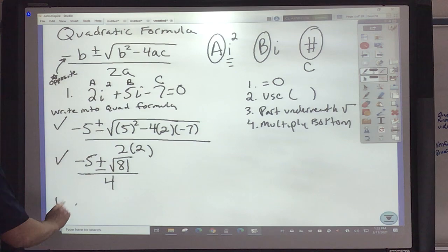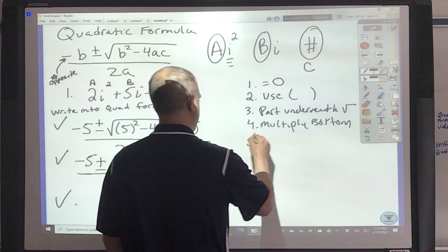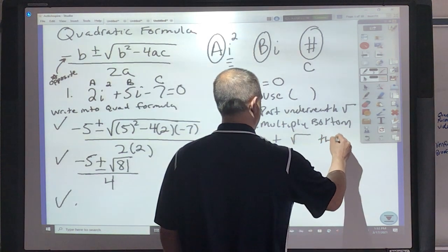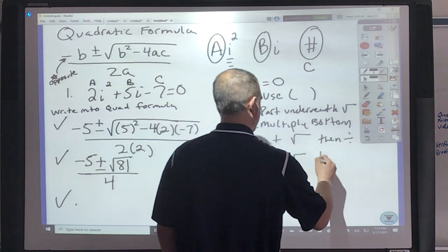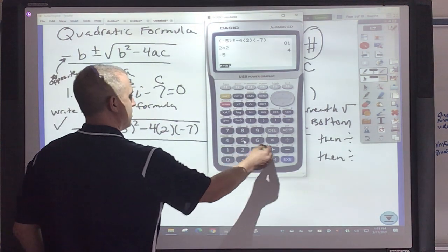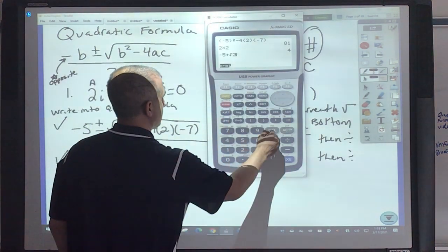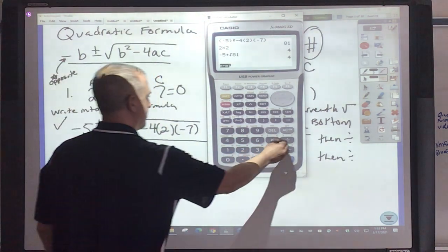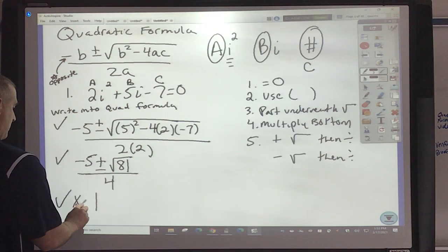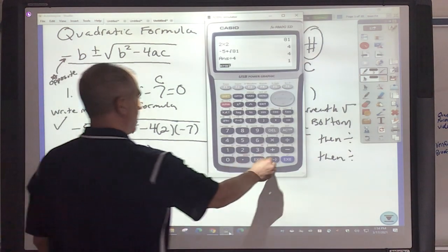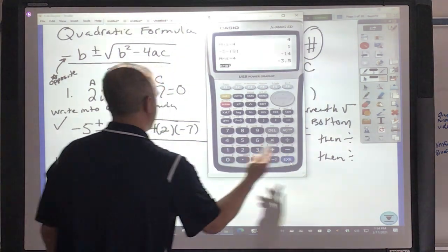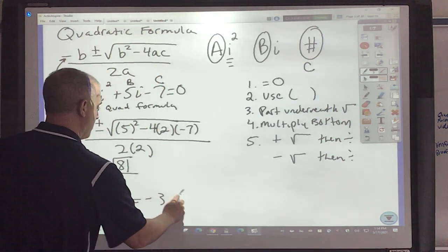The last step is: from the calculation, do plus with the square root, then divide. Then do minus with the square root, then divide. So I do negative 5 plus the square root of 81, figure out what that is, then divide by 4. One of the answers would be 1, so x equals 1. Then negative 5 minus the square root of 81, divide by 4, and you get negative 3.5. And that's how you do the quadratic formula.